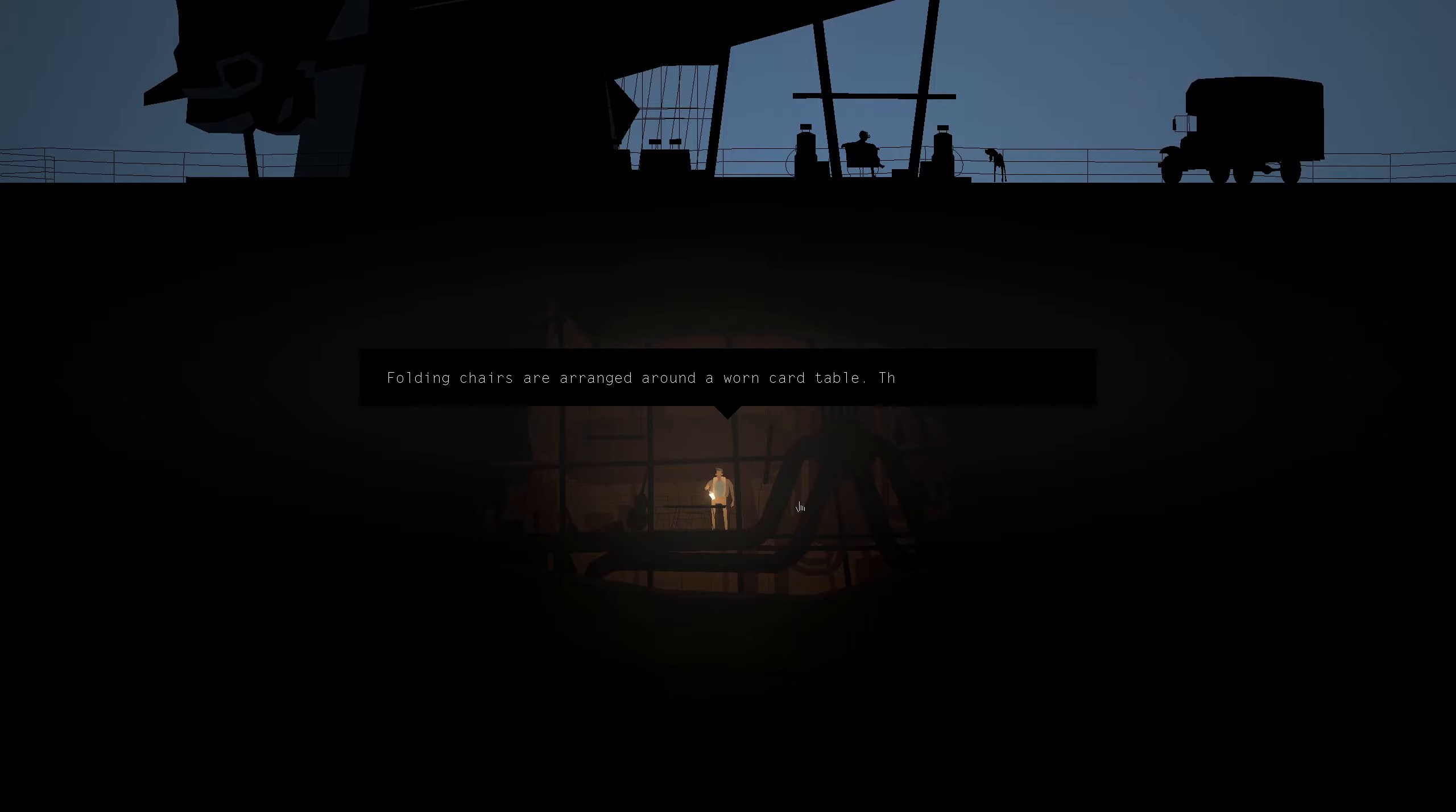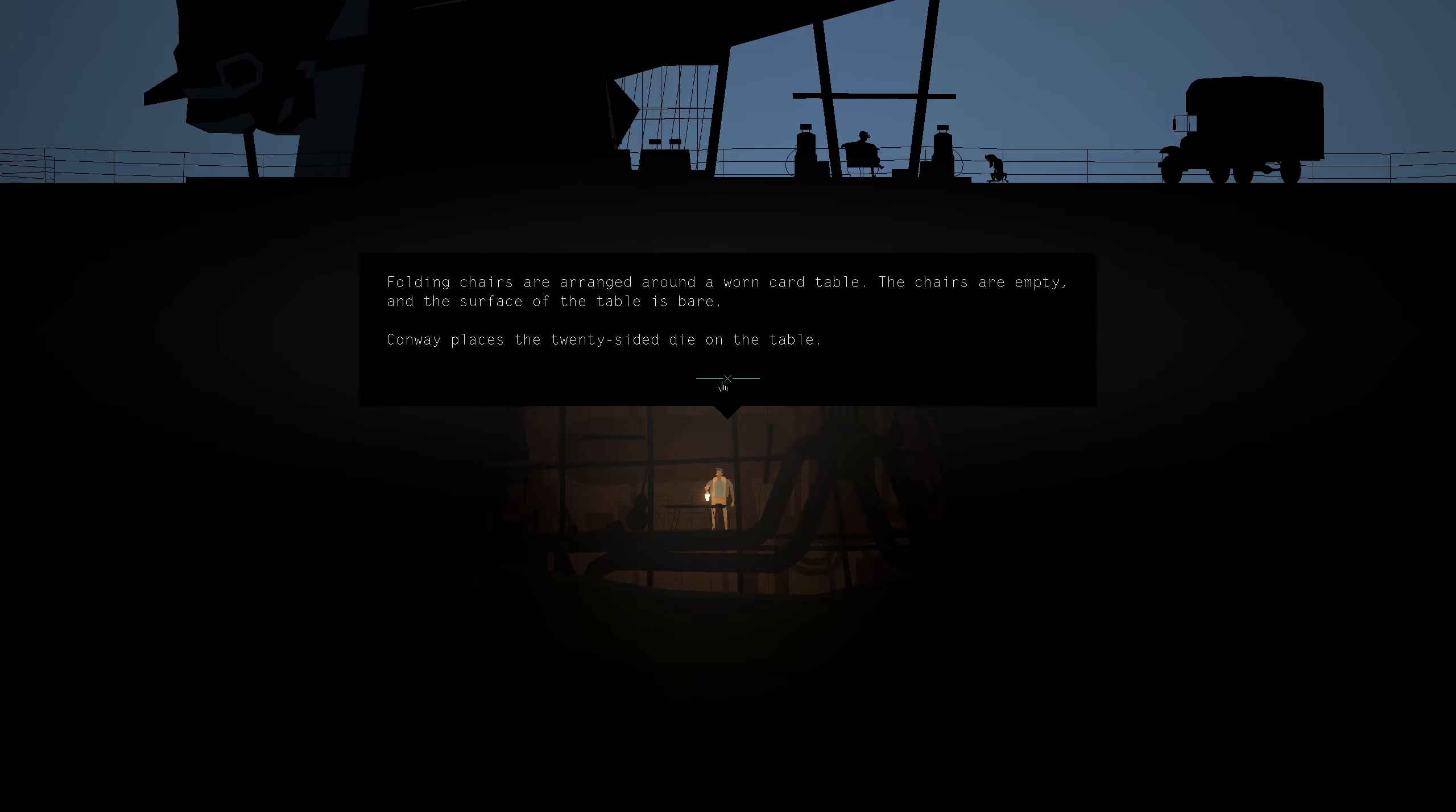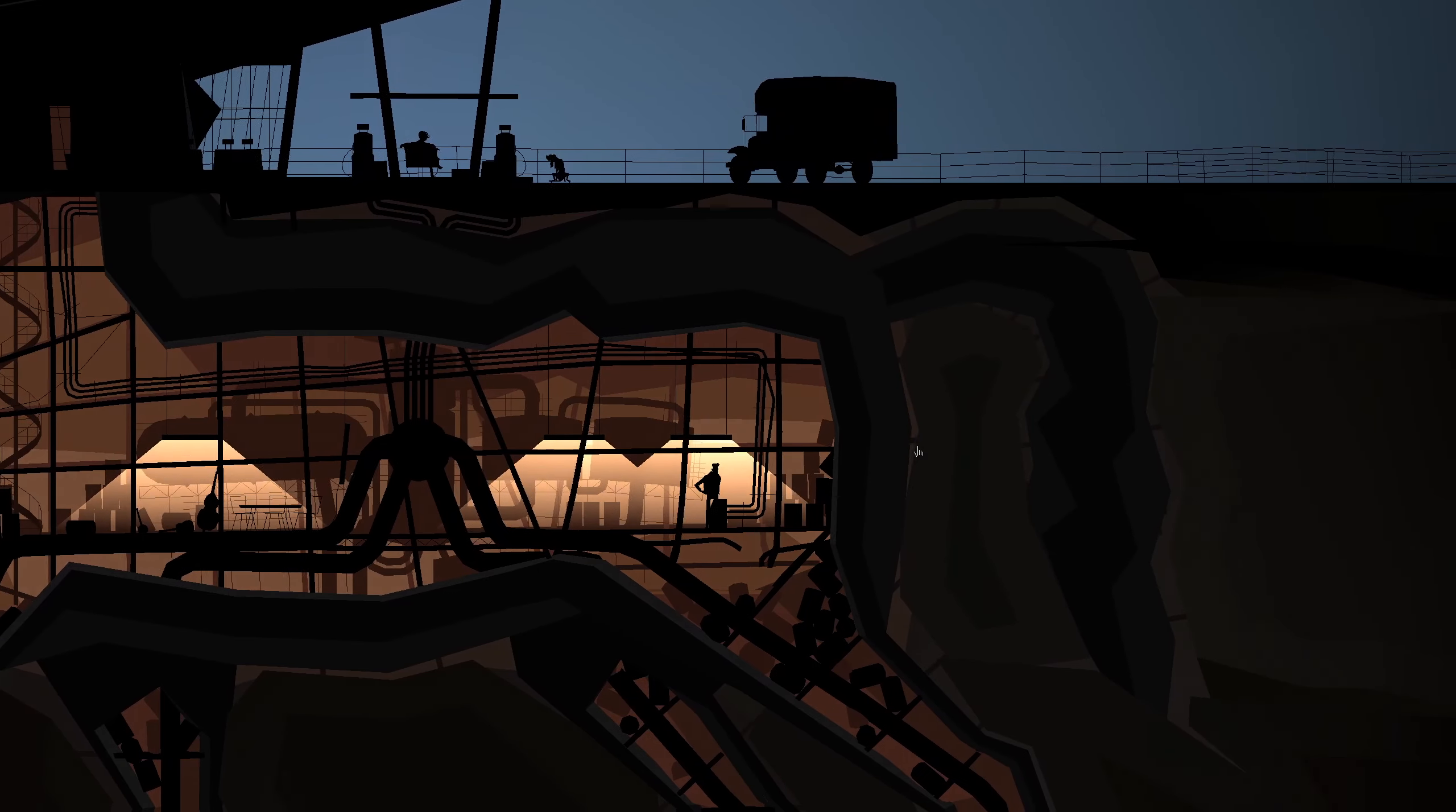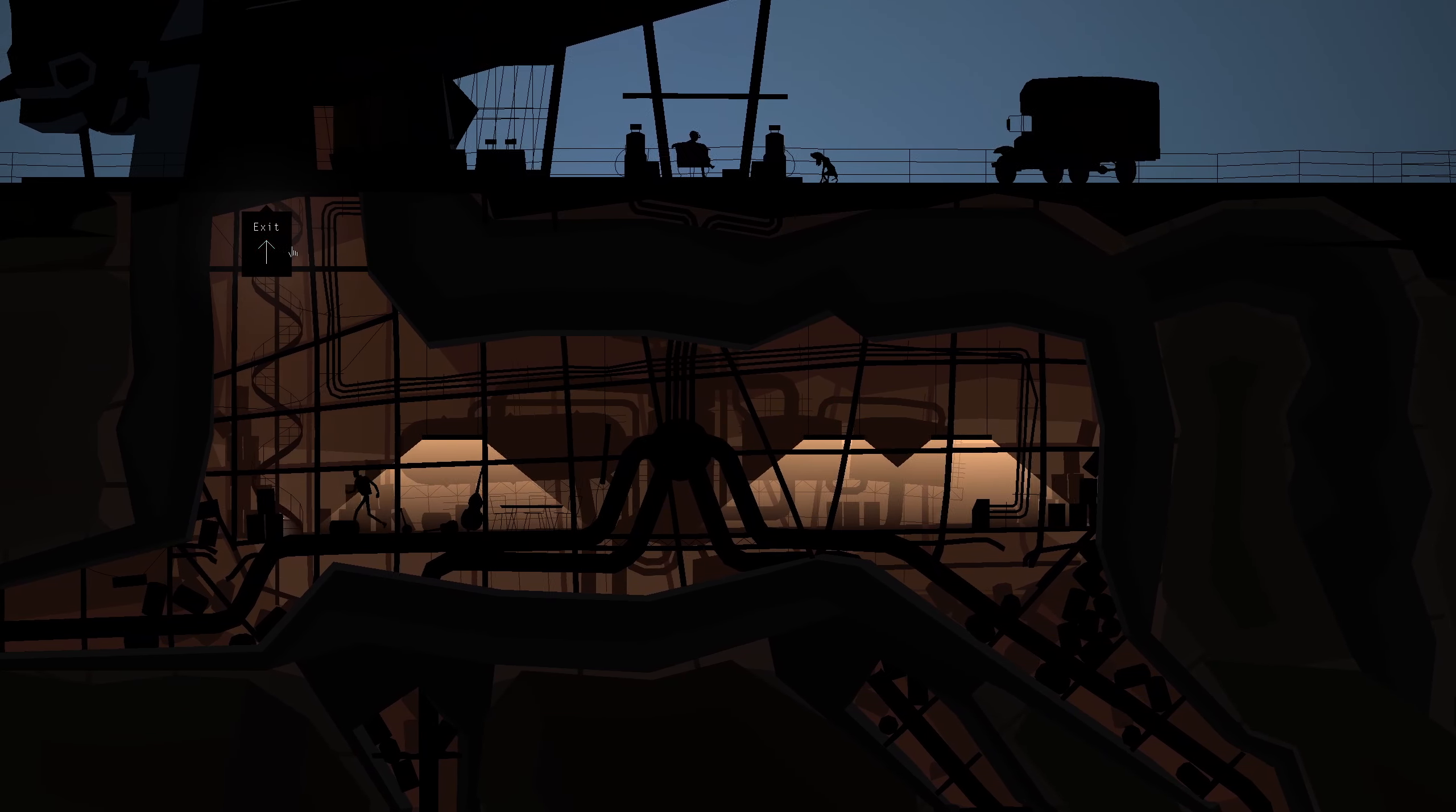And they're gone. Folding chairs are arranged around a worn car table. The chairs are empty and the surface on the table is bare. I'll place it on the table. I shouldn't need it but if it's an adventure game you never know. Breakers up. That should mean I'm done down here.